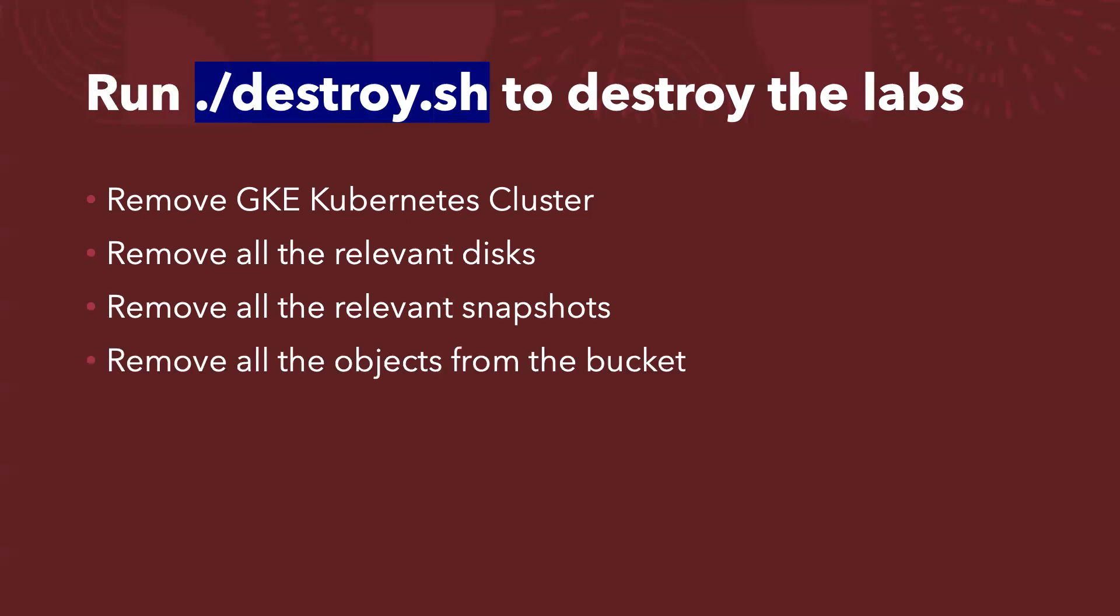And also I was using the GCS, the storage bucket, for my backup jobs. So after my job is done, I can remove all of the objects from the bucket. Okay, that's about the script. So let me jump to the console to check the status now.